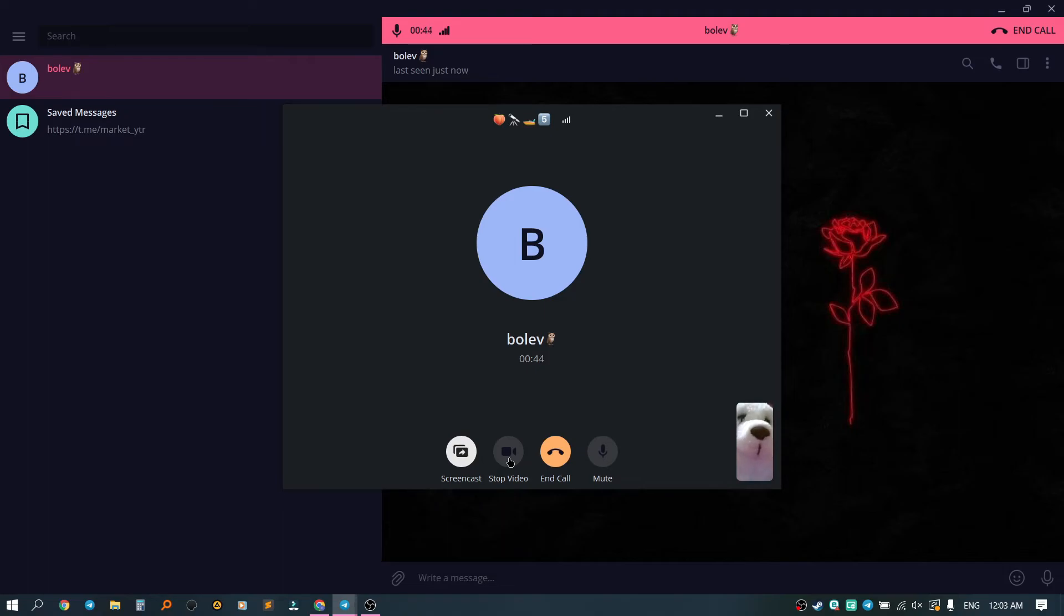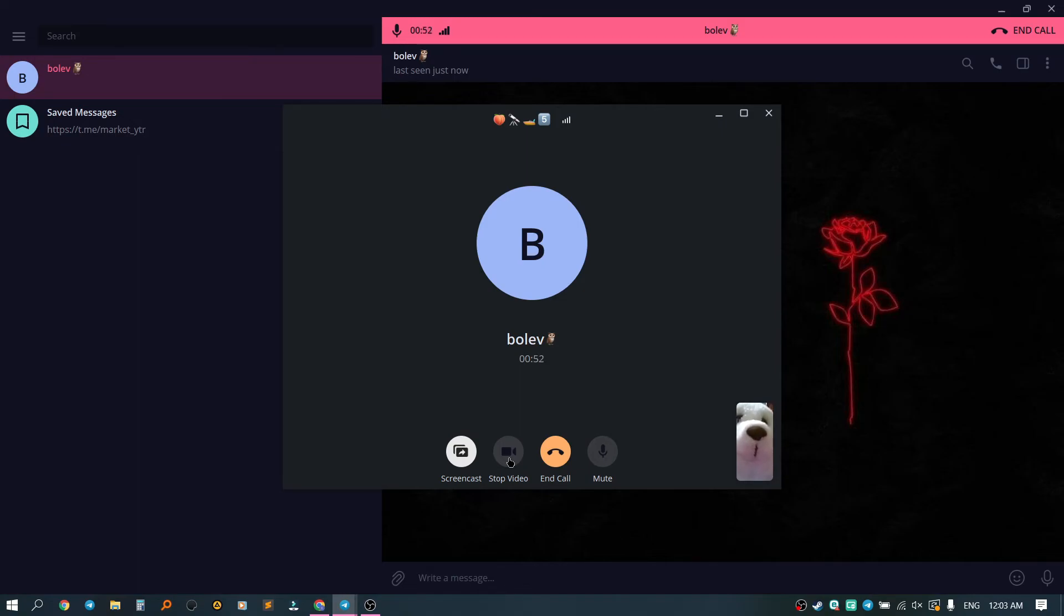This is convenient if you haven't seen a person for a long time, or just want to talk and you want him to see you, or to show some sights on the street. You can make a video call and show him whatever you want.